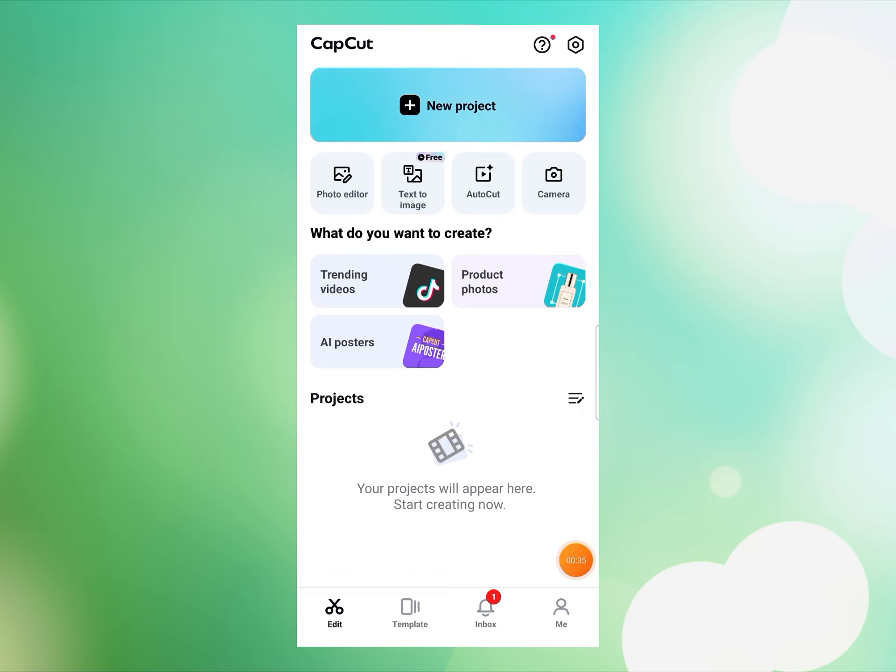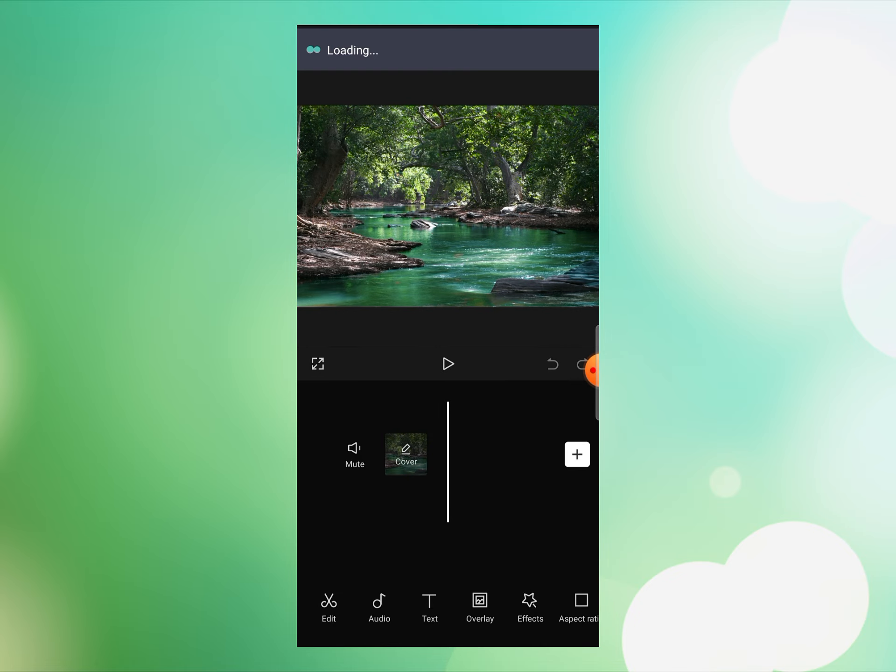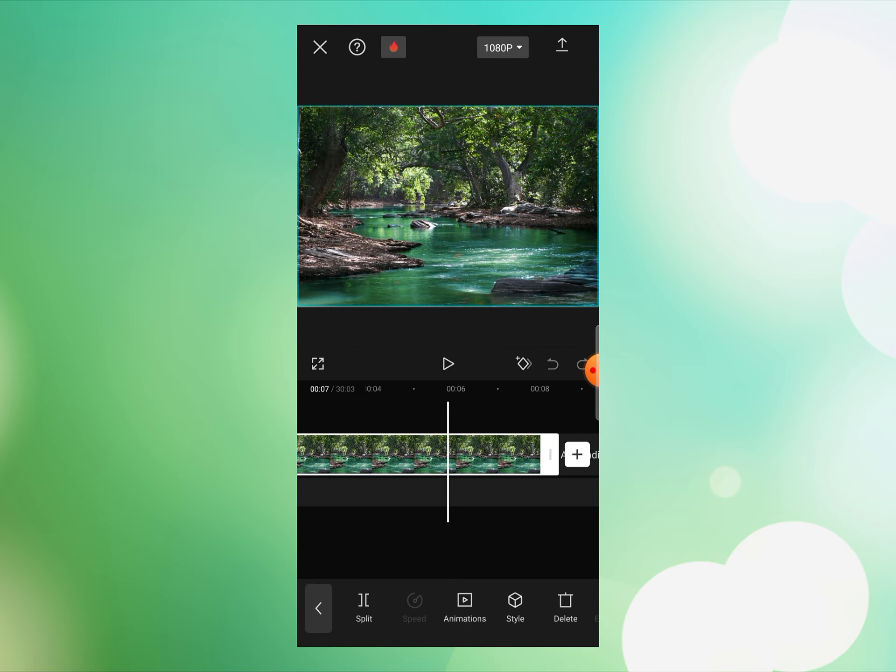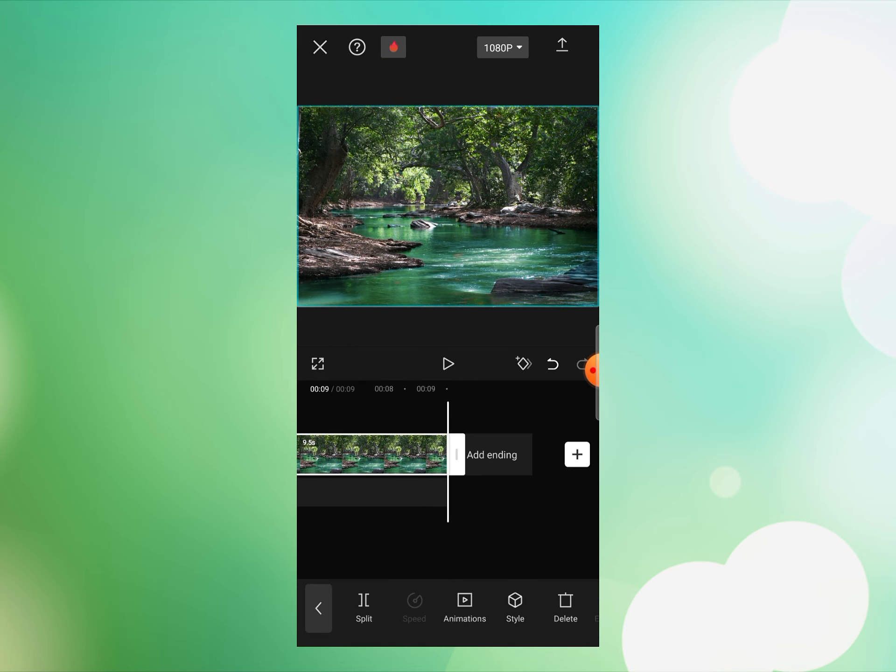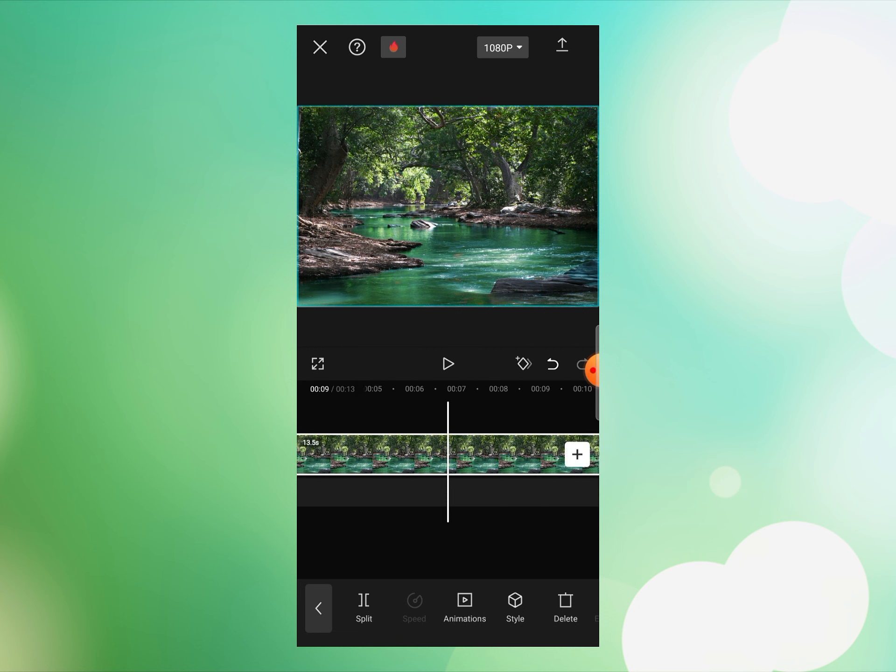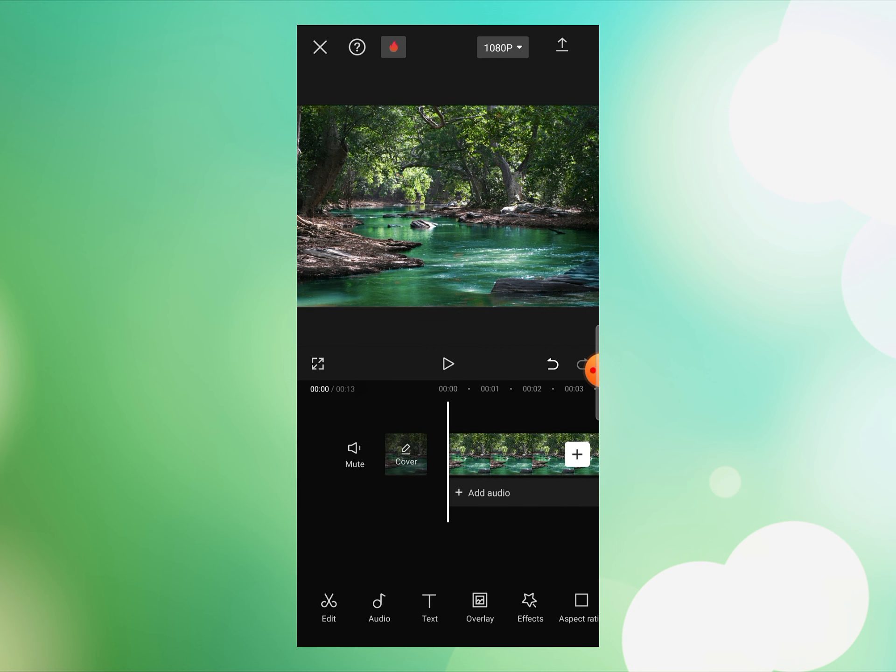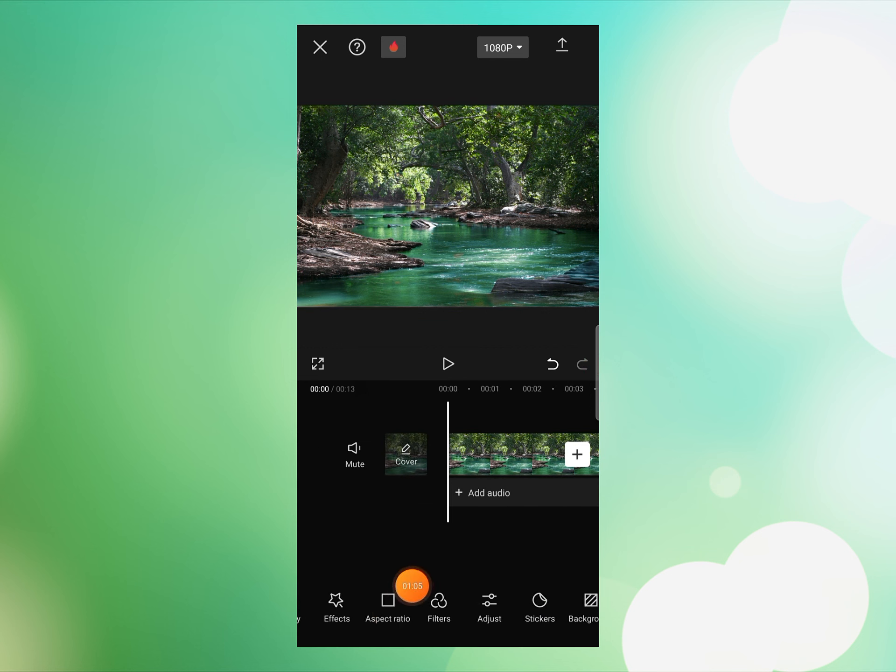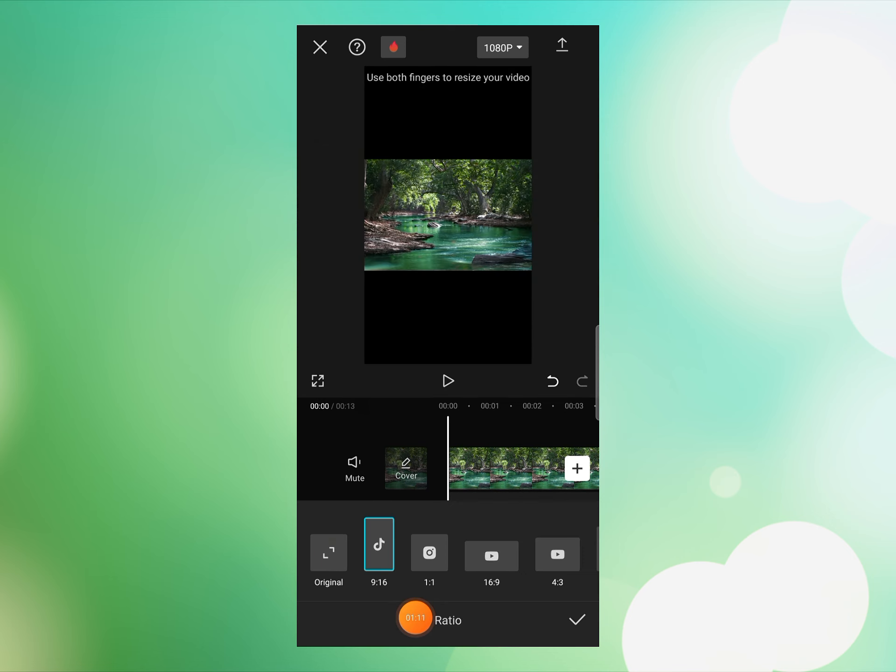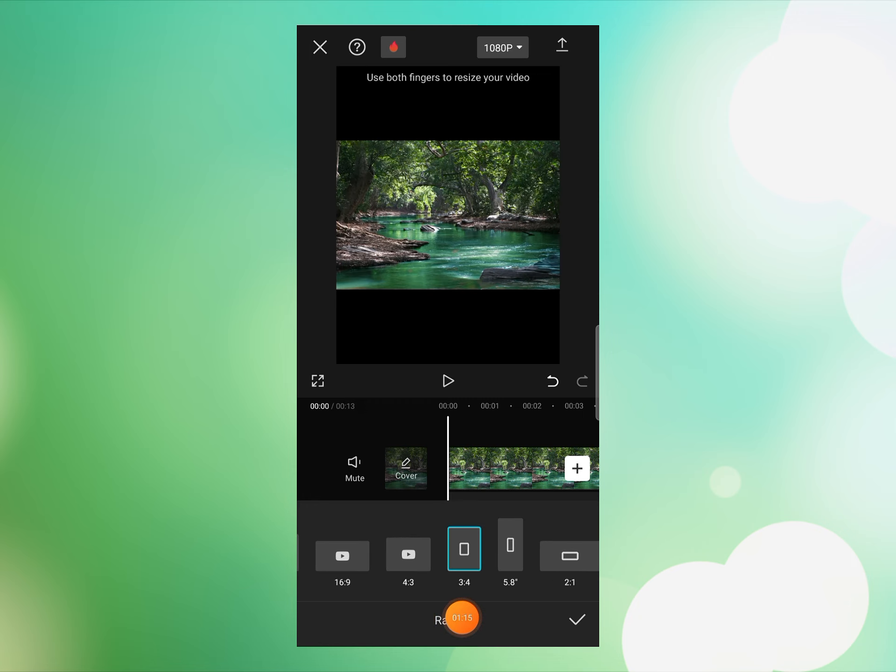Then click on this aspect ratio option. You can see it over here. Click on aspect ratio and then select the aspect ratio. I will select 9:16 TikTok size. You can choose according to your requirement.